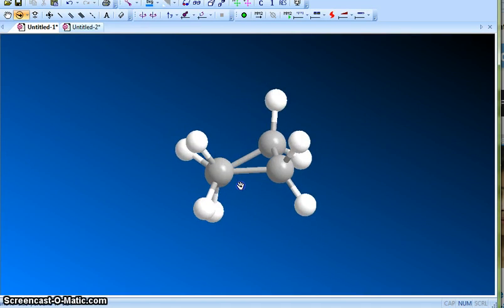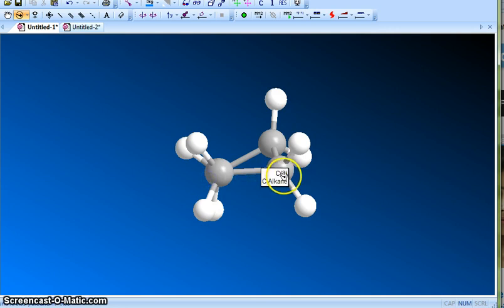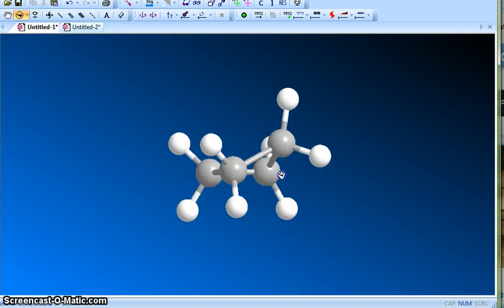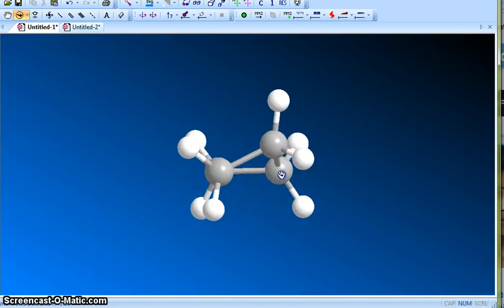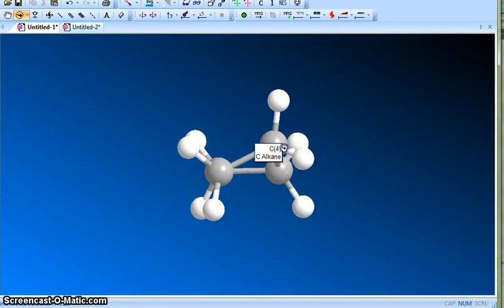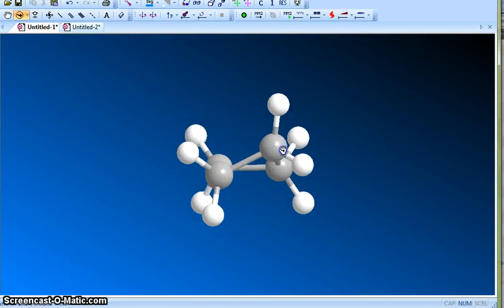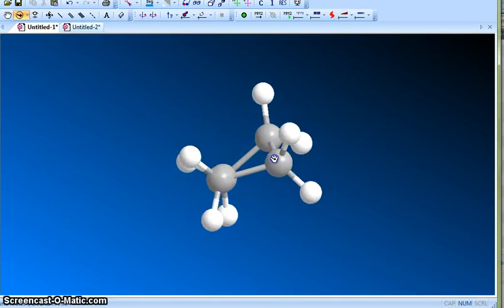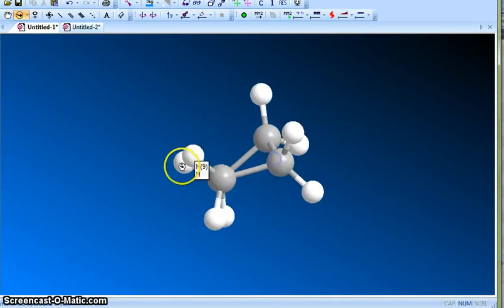If you rotate the molecule between C2 and C3, again they are slightly off. Between C3 and C4, again you can see that they are slightly off.